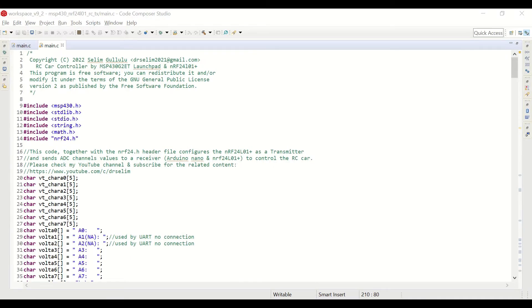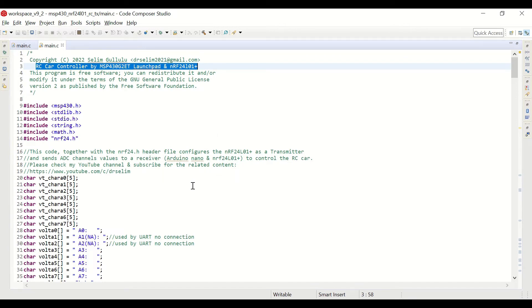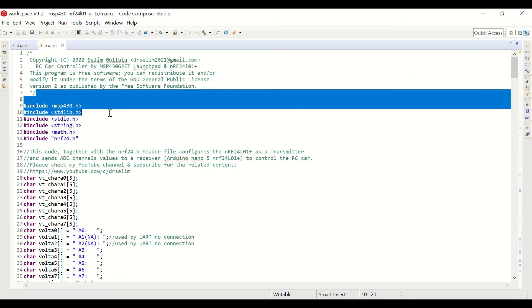Now let's take a look at the MSP430 code in CCS. Actually, this code is nothing but a merger of the two codes that we had shown in our previous videos. First one is the multiple ADC conversion, and the other one is the MSP430 NRF24 transmitter.